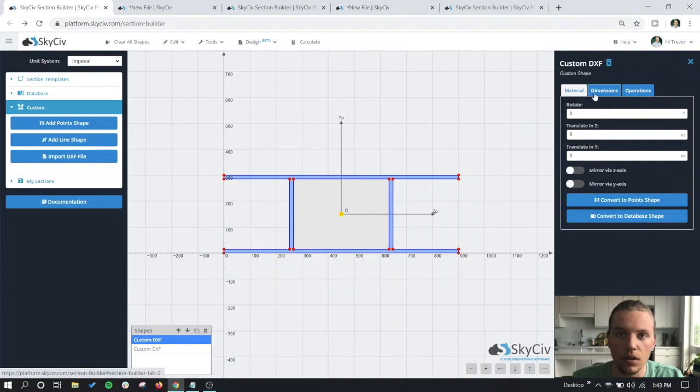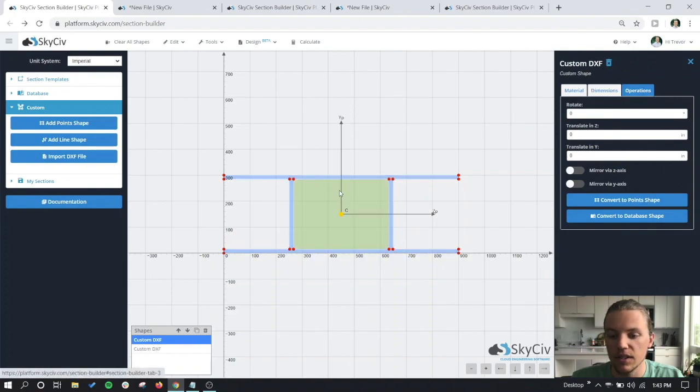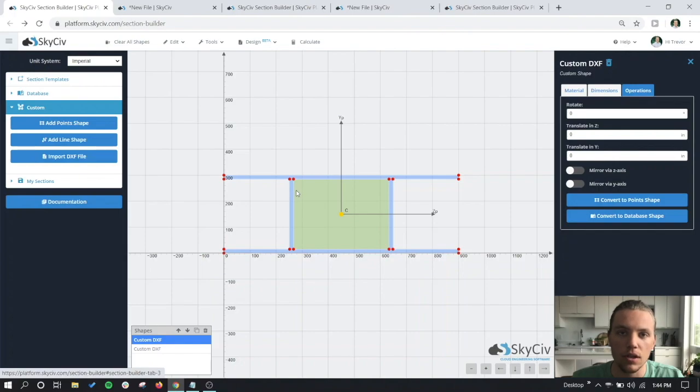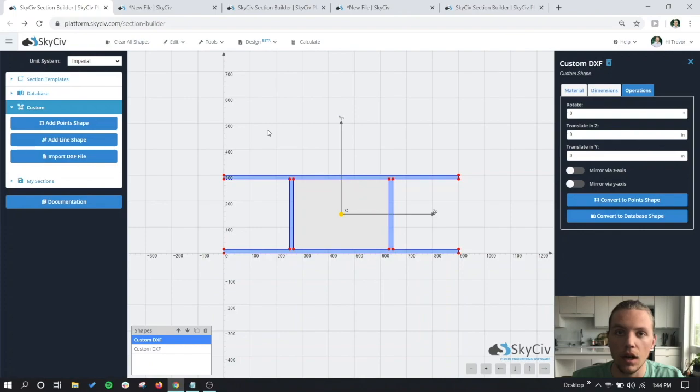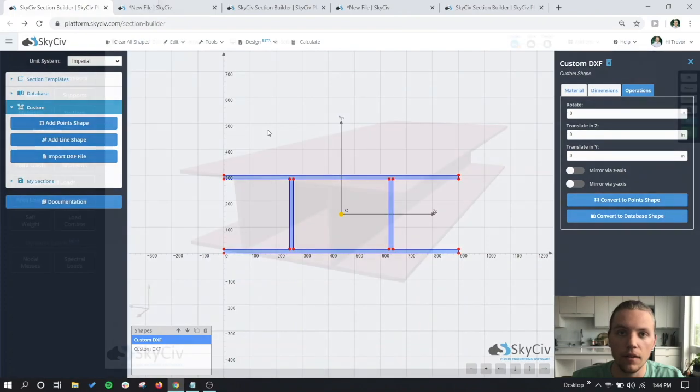You can add more shapes to this section, you can convert it to a point shape and maneuver it that way, change the material. Like I said, any type of actions that you can make on any other shape can be done on this shape. So let's take a look at what it looks like inside an actual analysis file.